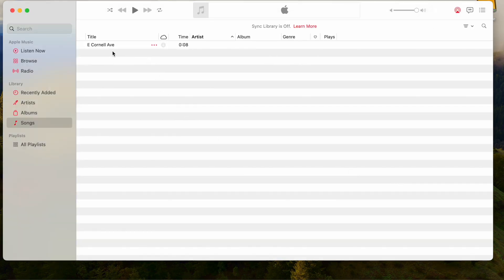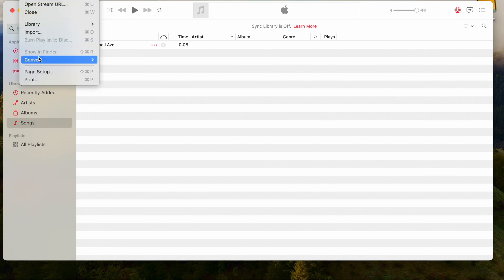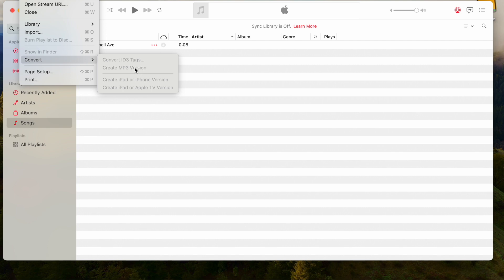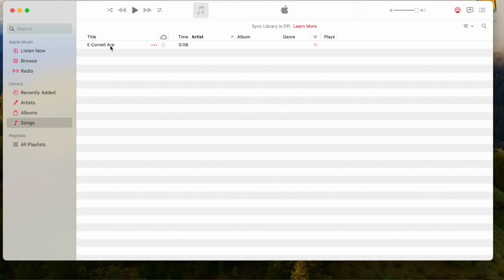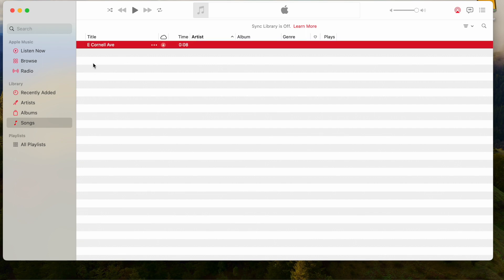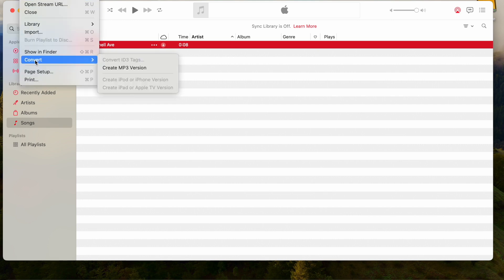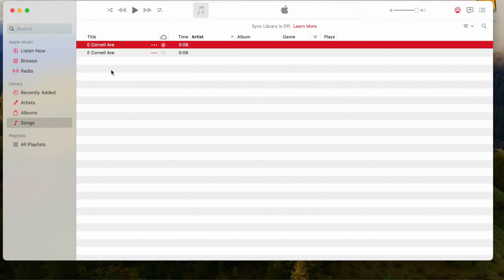The next step is to convert this. If we go to File and hit Convert, we'll see the MP3 conversion — but all of them are grayed out. What we need to do is select the file first. Once you've selected it — it's an eight-second file — we'll go back to File, Convert, and we can create the MP3 version here. Let's create it, and there it is — that's the MP3 file version.